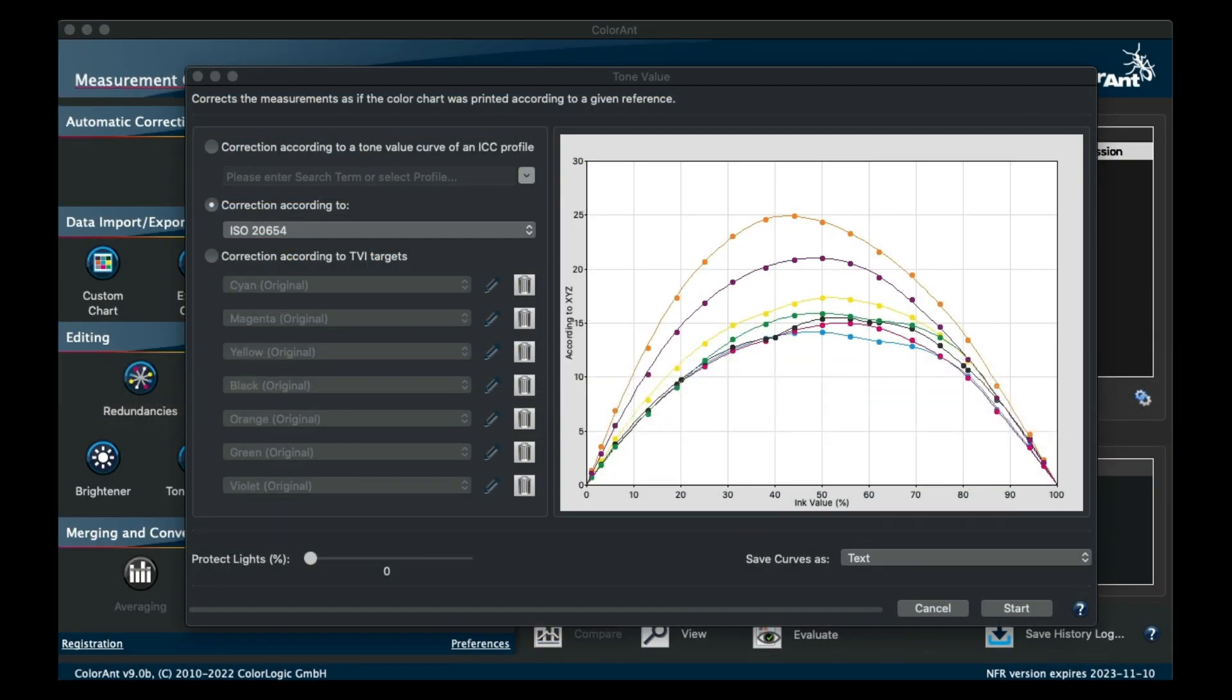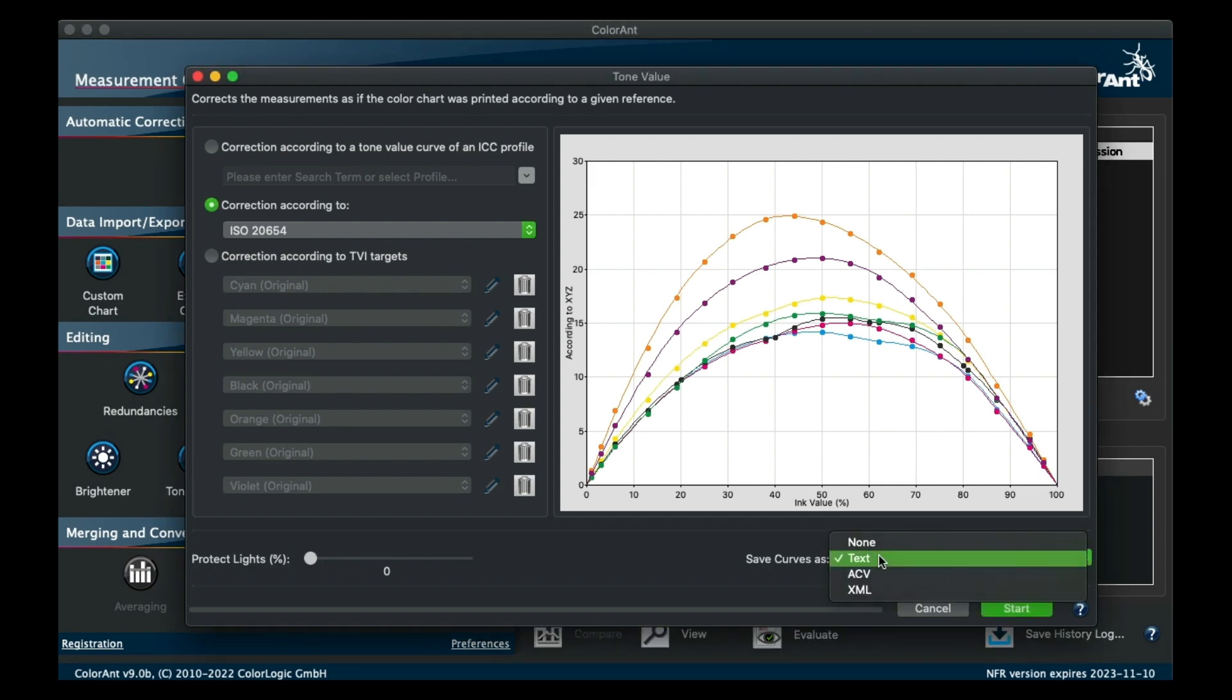In the Tone Value tool, the .txt format is a new export type. This is helpful for some rips that require .txt format for curves.